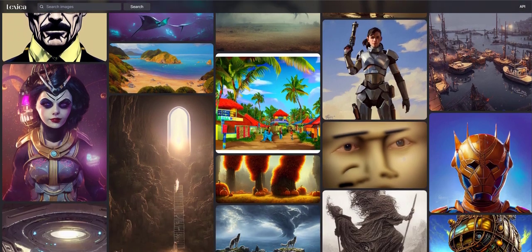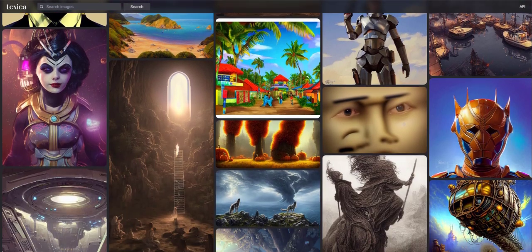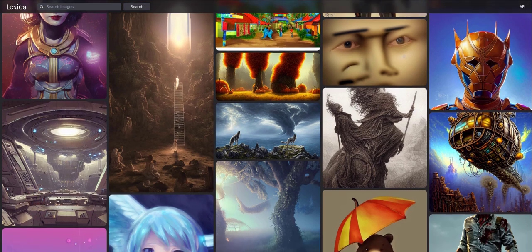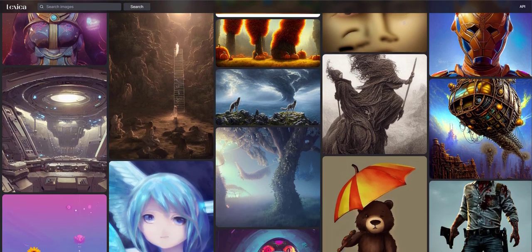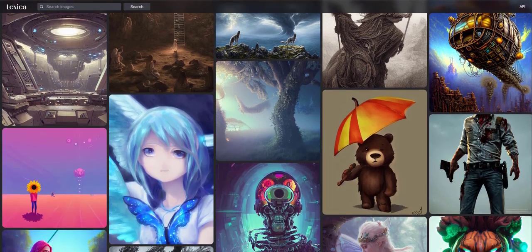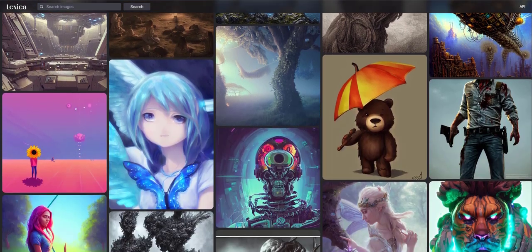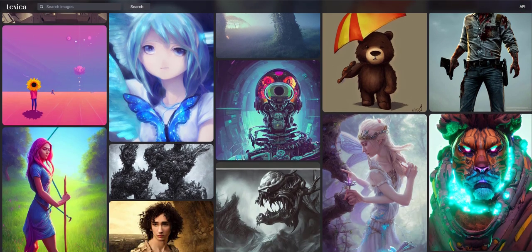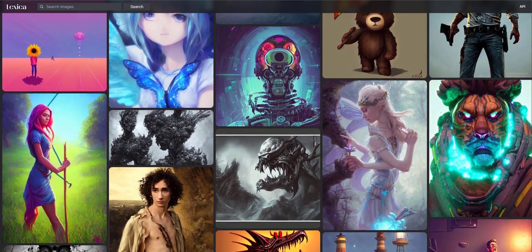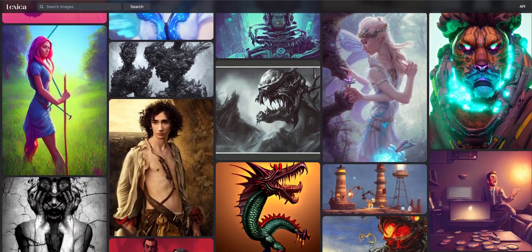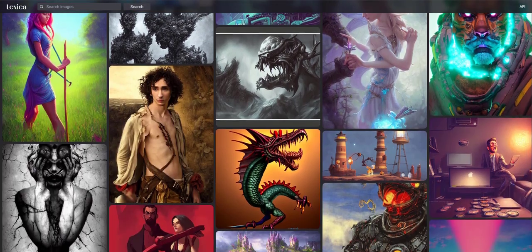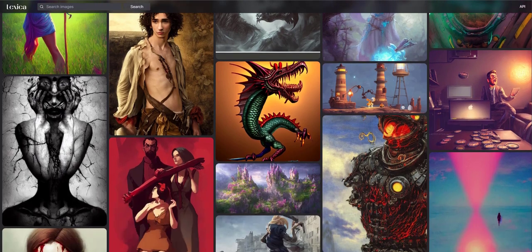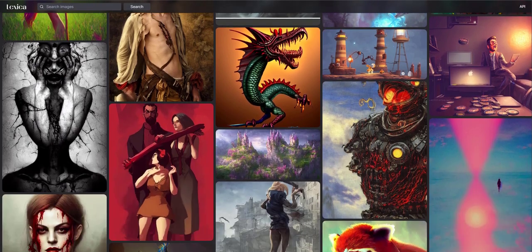For those wondering what Stable Diffusion is, it's a way of creating art or unique images simply by typing words called prompts into a box and letting the latest technology create the image for you. No need to be an artist or even have a good imagination as the software will do it all for you.